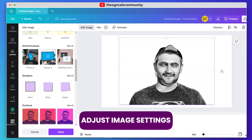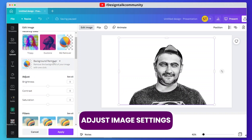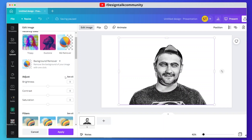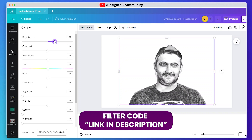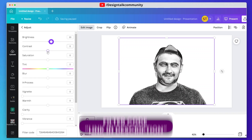Now again go to Edit Image and adjust the image settings like this. Also, if you are in a hurry, you can paste the filter code, but it won't work the same as other images because every image has its own color, brightness, and contrast.